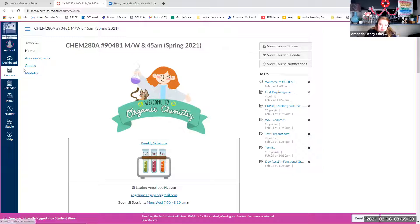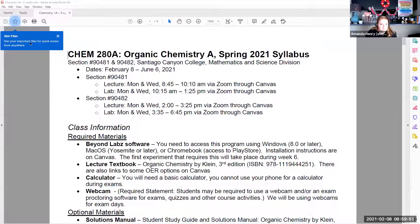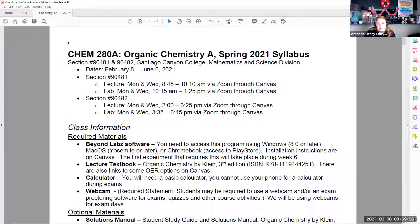Now we're going to talk about the syllabus. I have it already open as a PDF — it's on Canvas as a PDF as well. I'm actually teaching three sections of 280A this semester; there are only two listed here because the third is scheduled a little differently, so it doesn't quite fit the same mold.